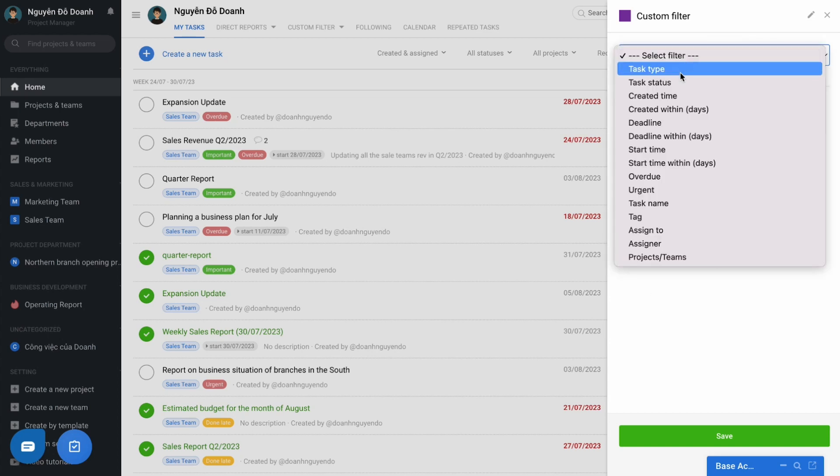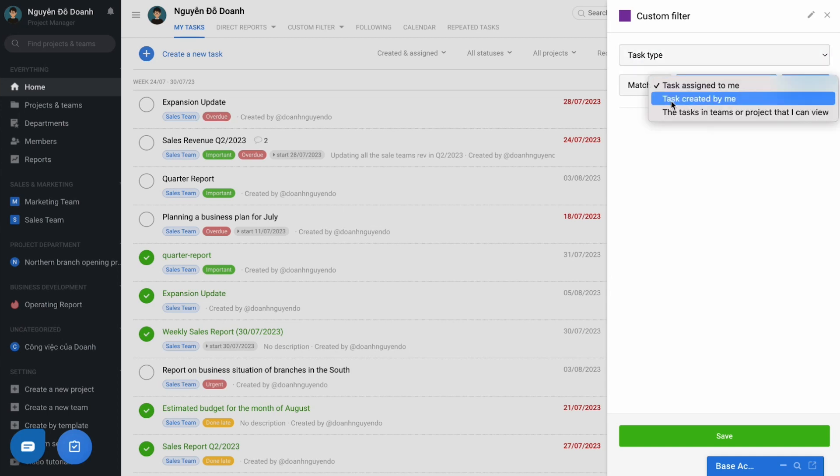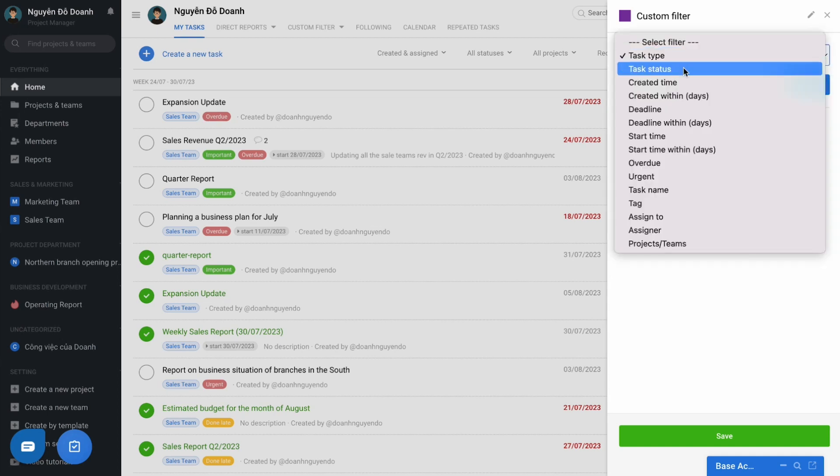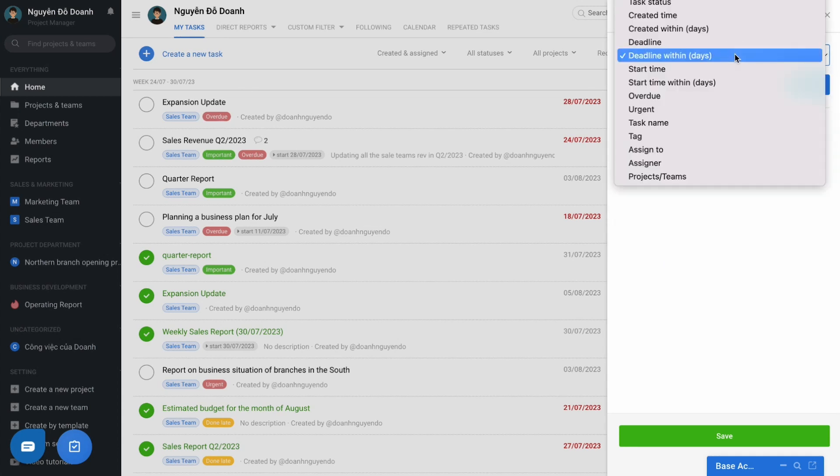For example, if you want to filter out all the tasks that you have assigned to others and have a deadline for the past 7 days or the next 7 days, it will be the filter to satisfy 2 conditions.